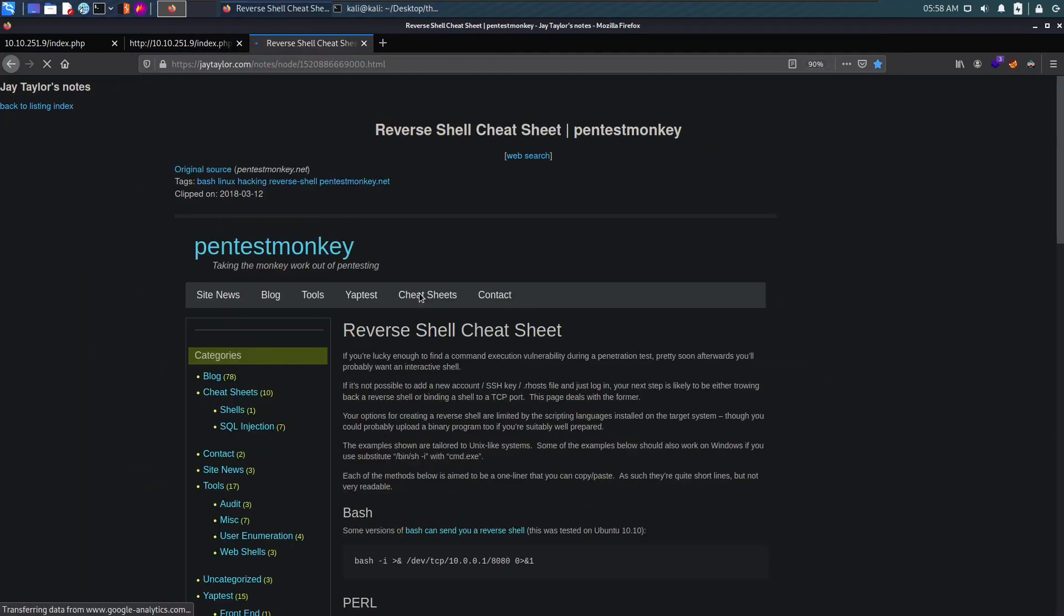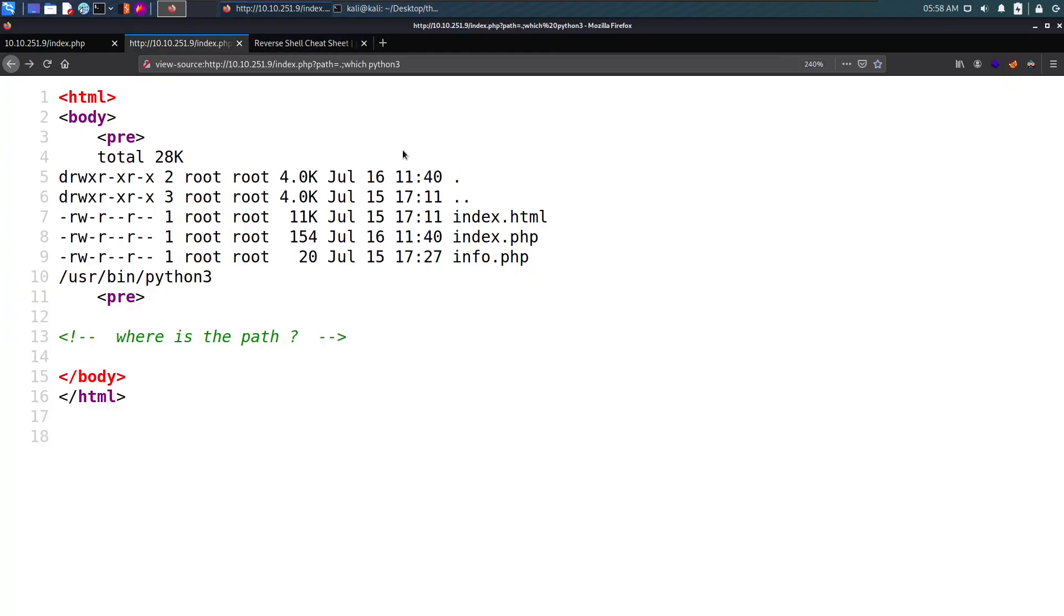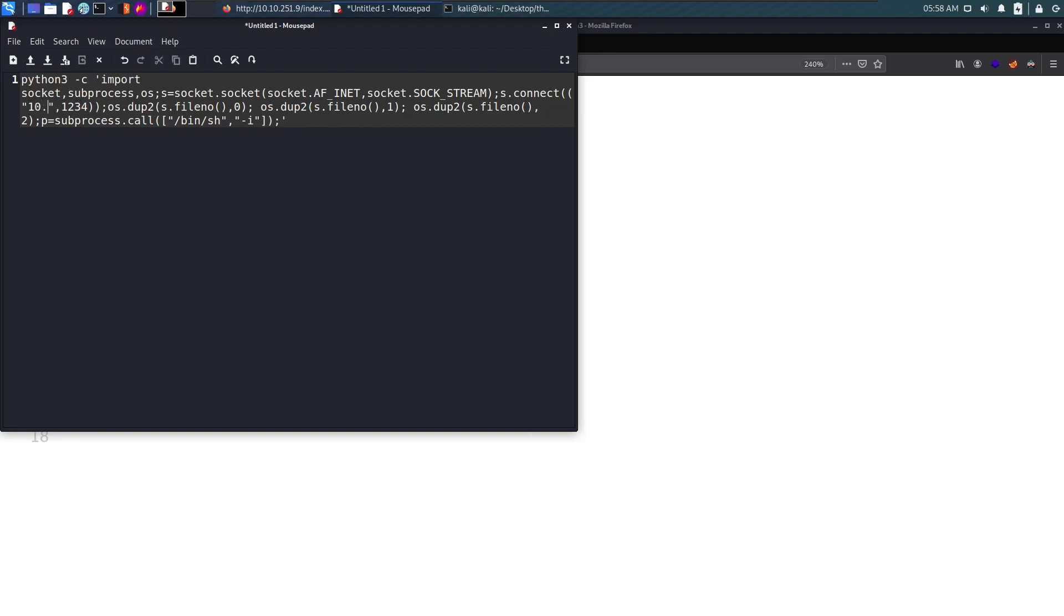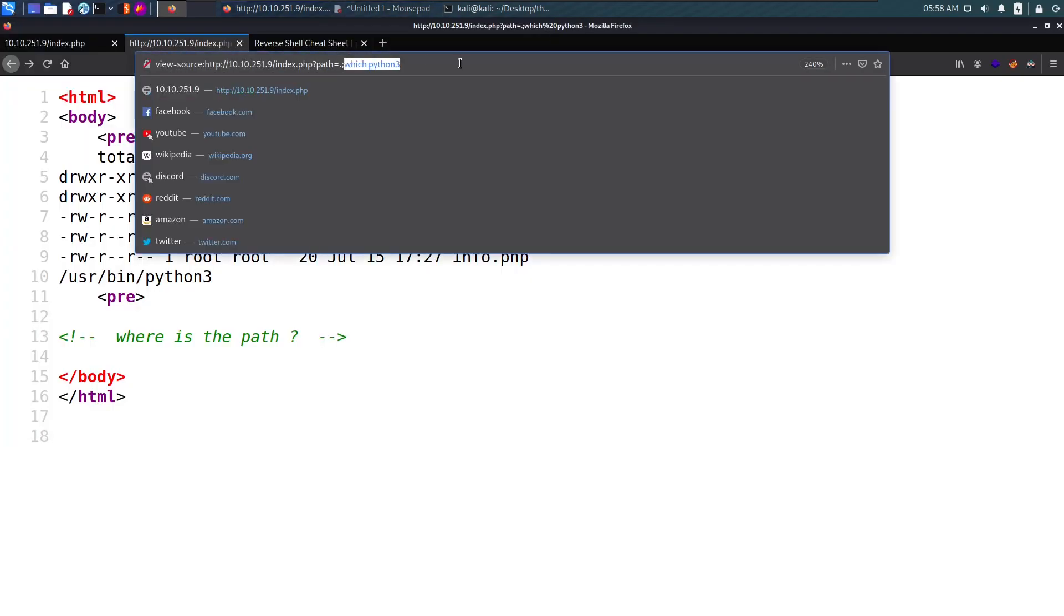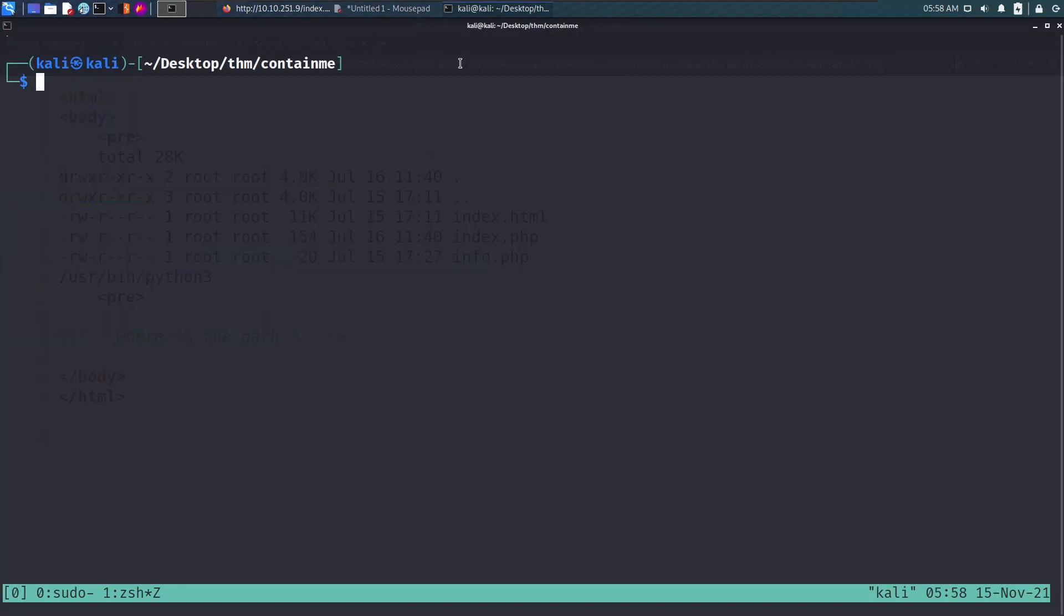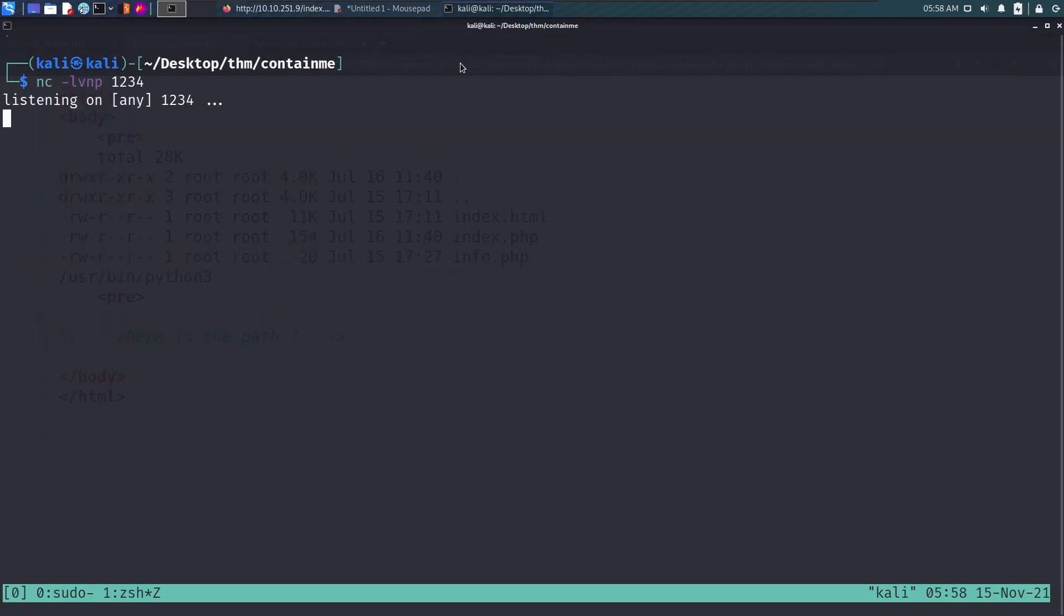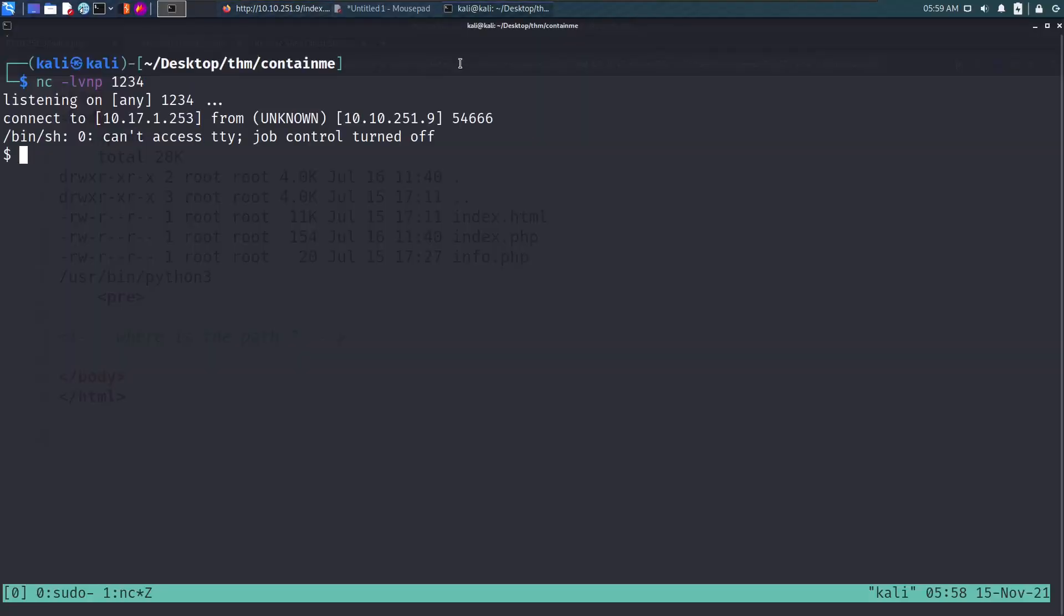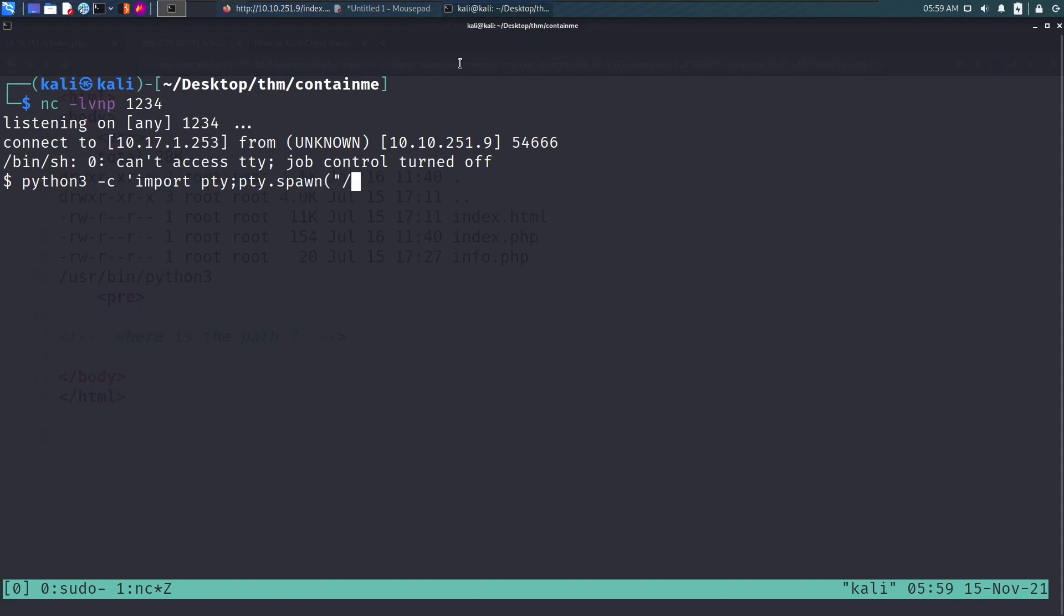We'll go to reverse shell cheat sheet and copy the python payload. Instead of python I'll use python3 and change the IP to my TryHackMe IP which is 10.17.1.253. I'll use port 1234. Before doing that, start a netcat listener on port 1234, press enter, and we get the reverse shell back. Perfect.